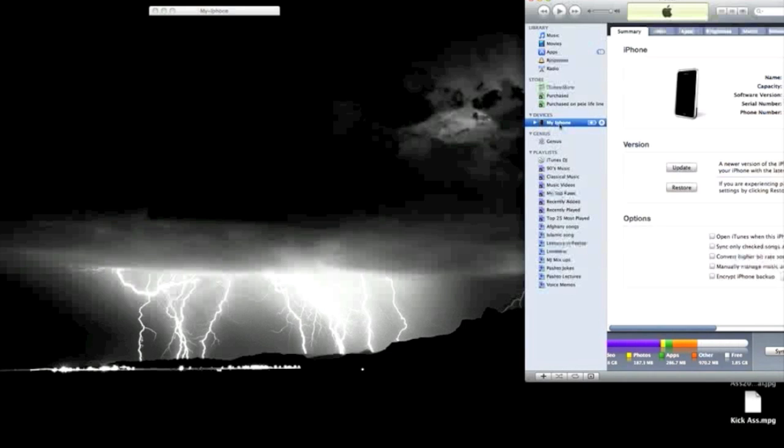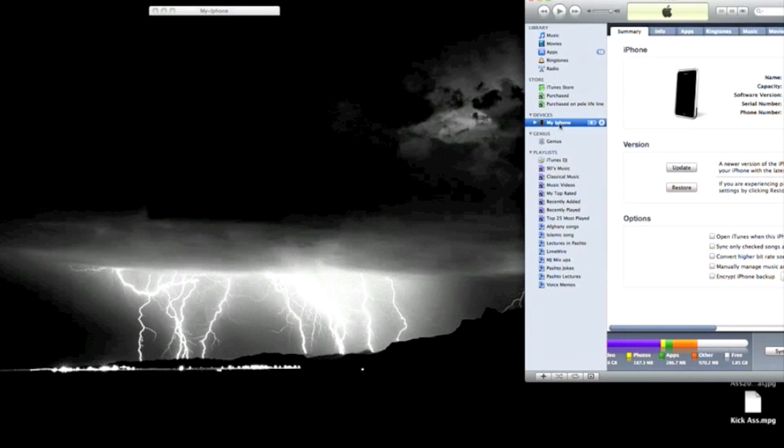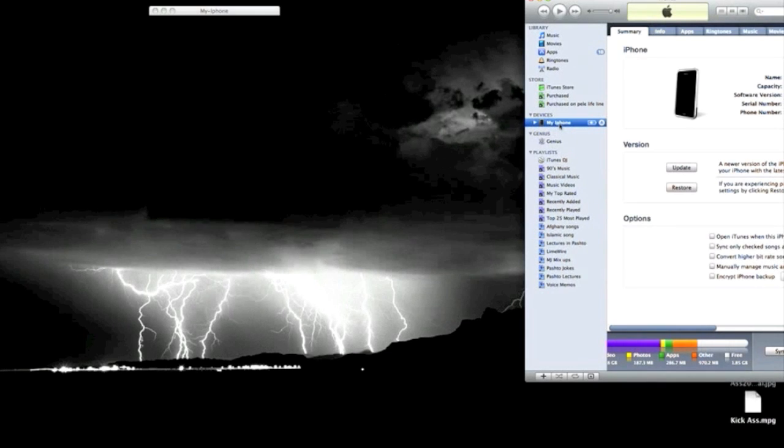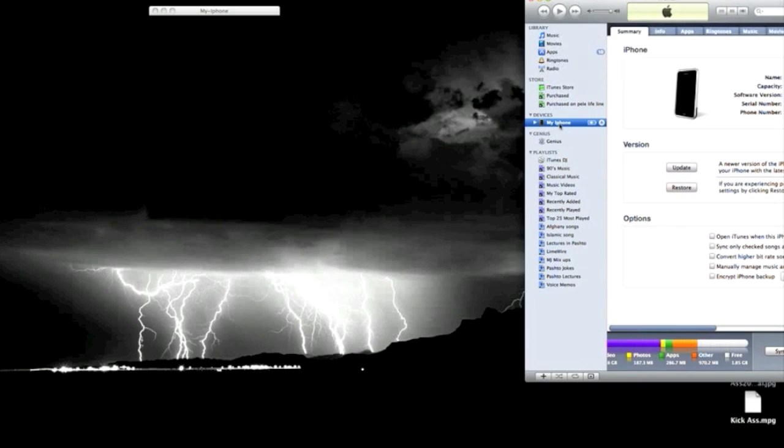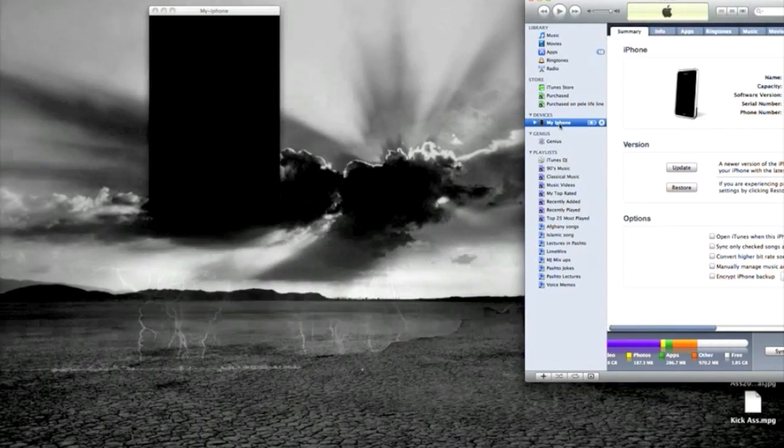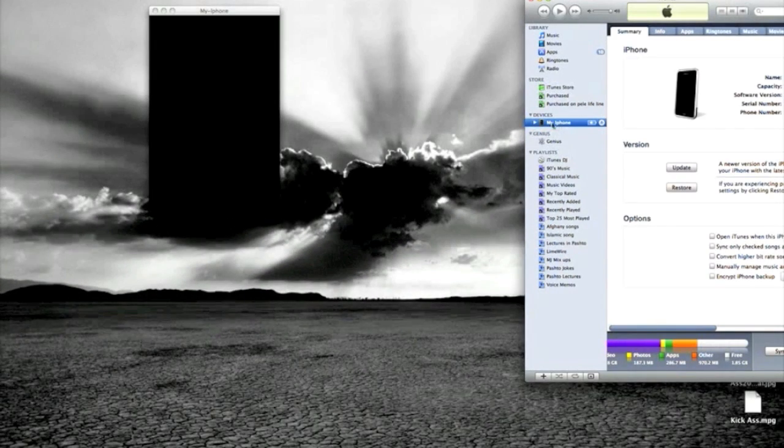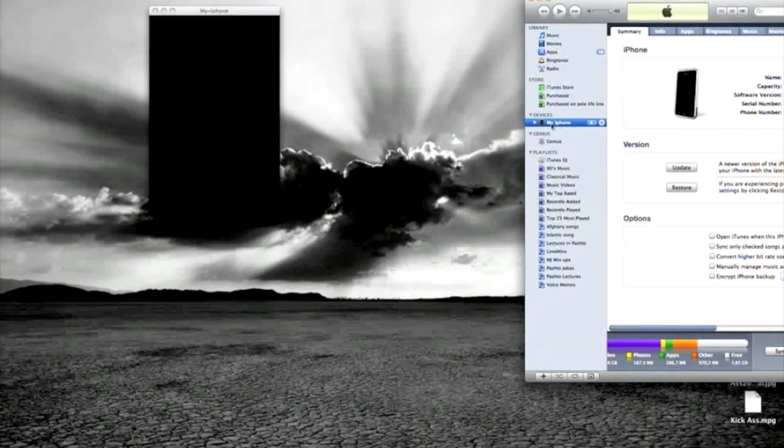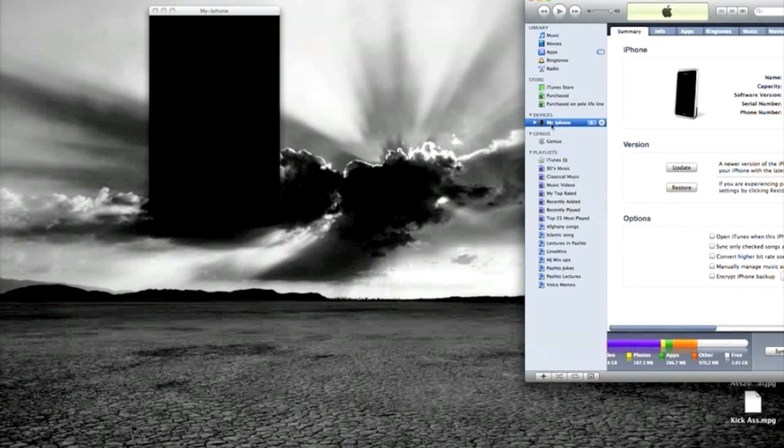It's gonna tell you to restore, and what you want to do is restore from there. Once you restore it, you will lose all your stuff. Then once you're done restoring, you're gonna come back over here and it's gonna show this again.